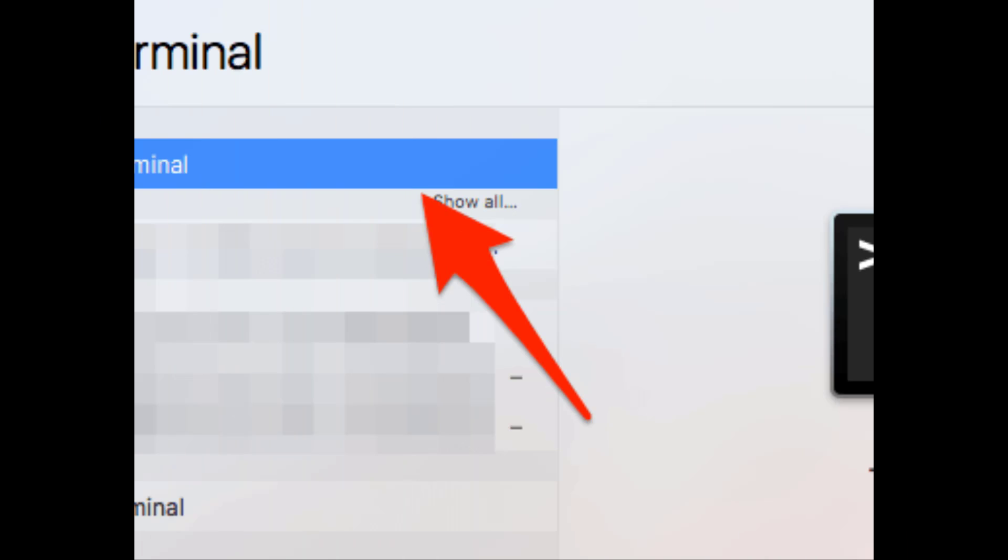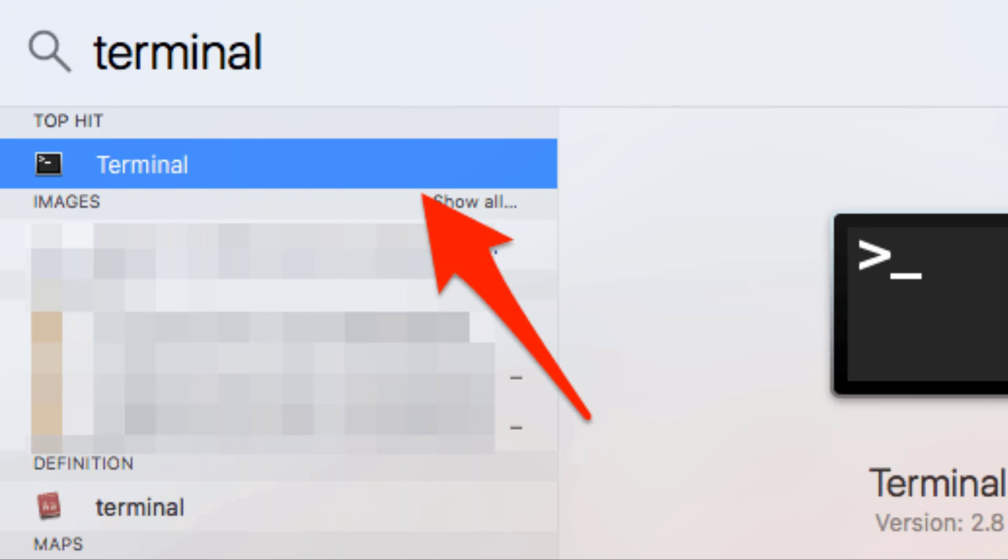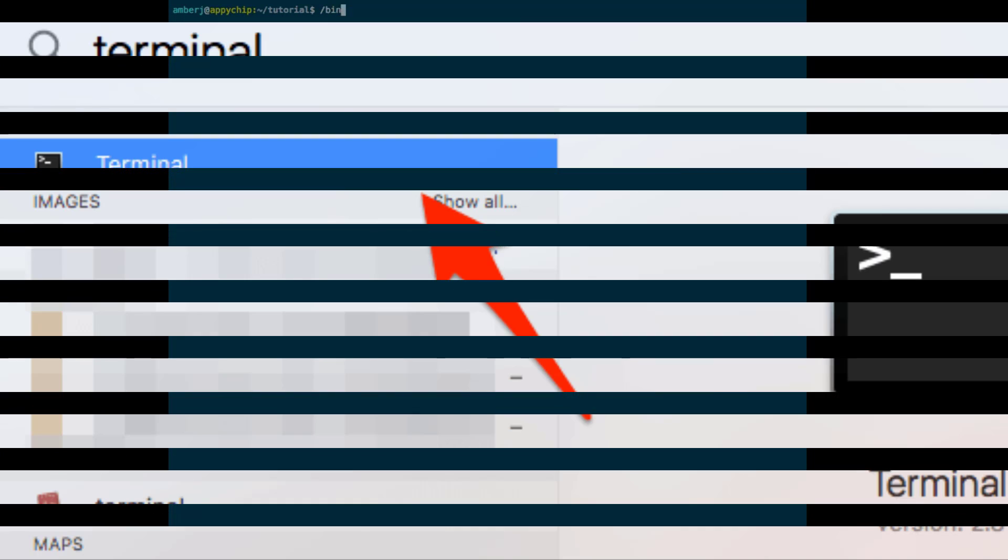To install it, first you need to open the Terminal. To open the Terminal, press Command+Space, type 'terminal', and hit Enter. A screen will open which will be the Terminal. After the Terminal is open, you need to first install Homebrew.